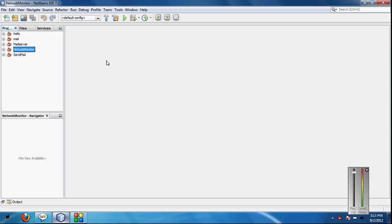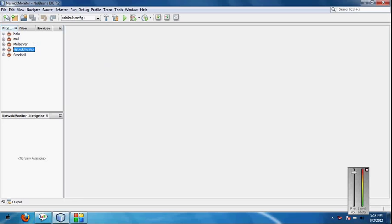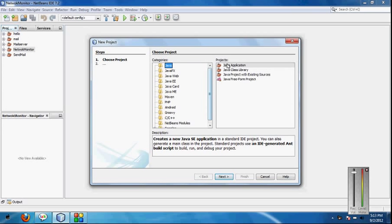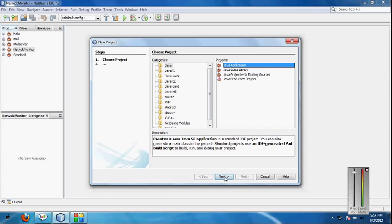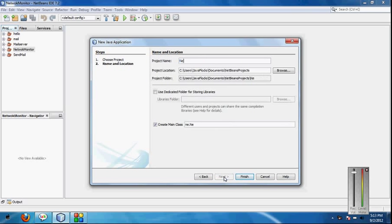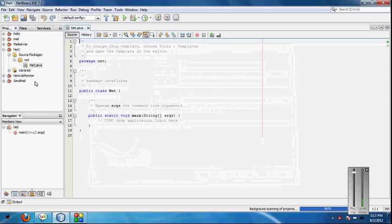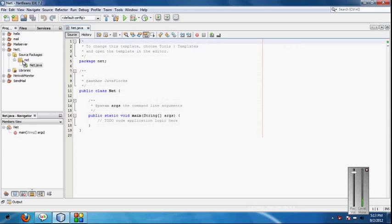So first of all, you have to open your NetBeans and click on new project. We have to create a new project, so Java application, name of the project.